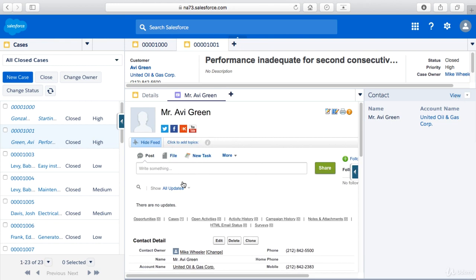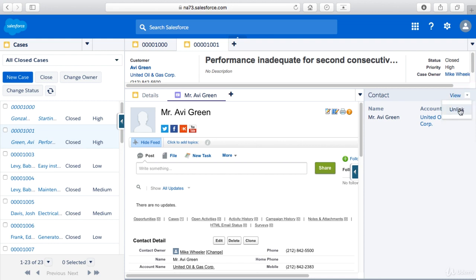This just provides greater functionality in the console and you can customize this as needed. This is an example that you may or may not find helpful. You can unlink someone from a case for example.